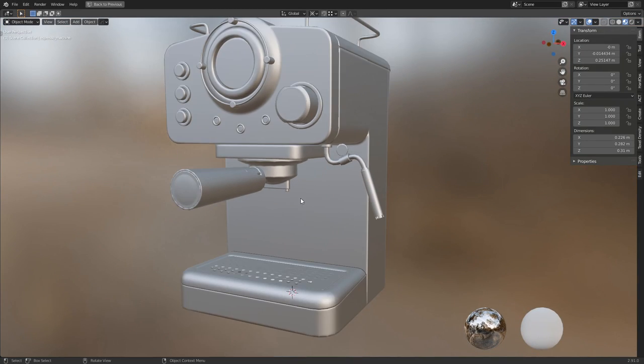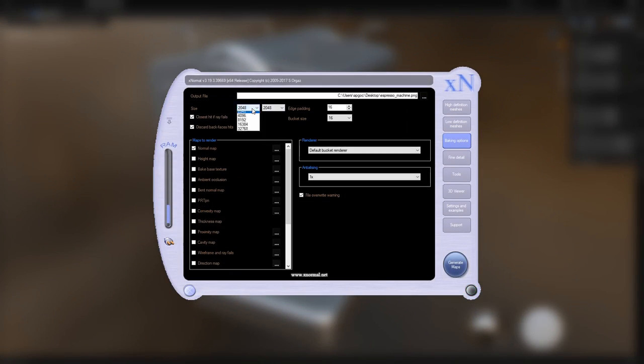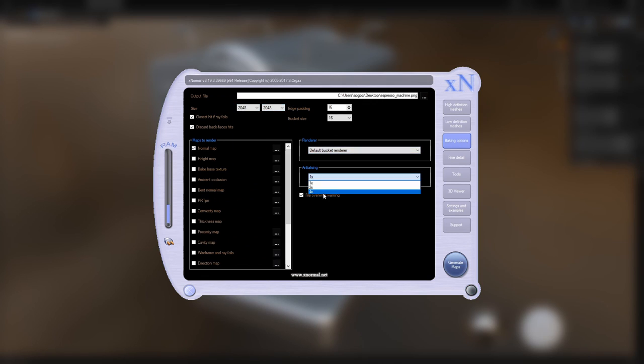Now that we know it's clean, we can bump up the resolution, and bake our ambient occlusion and curvature maps.